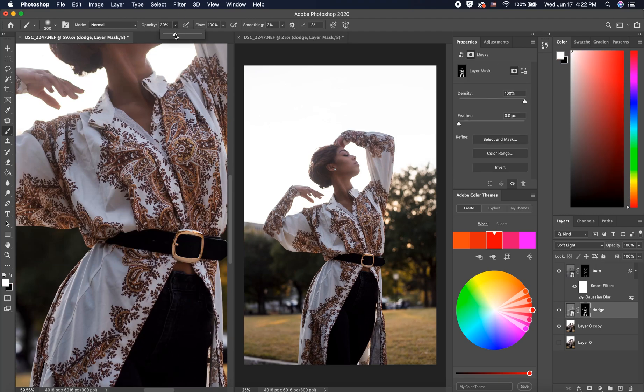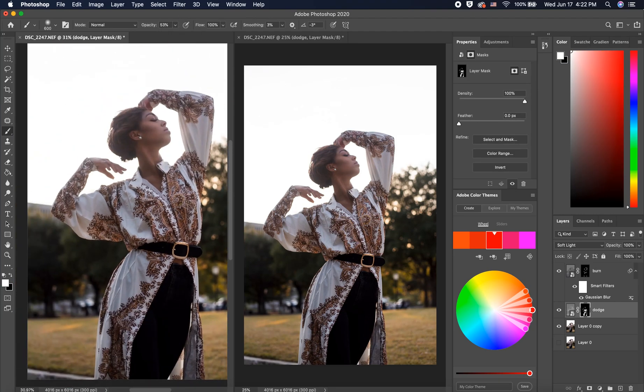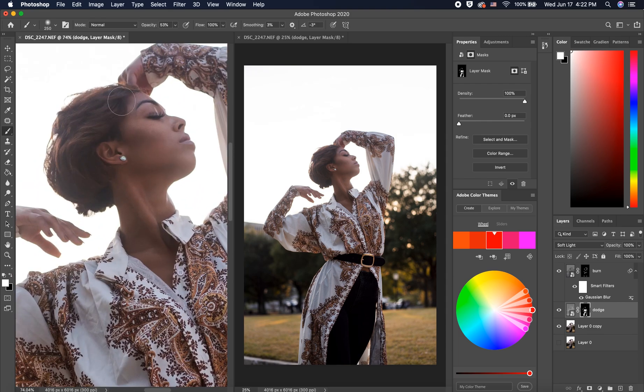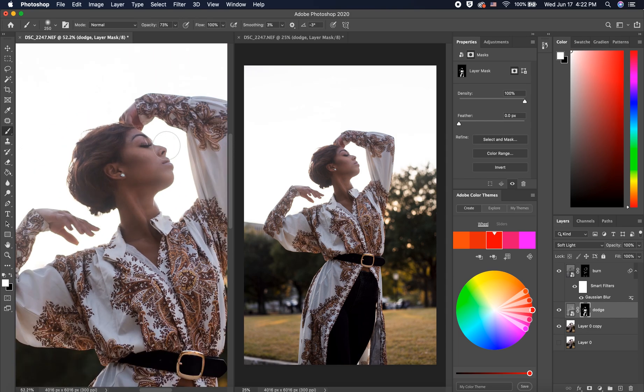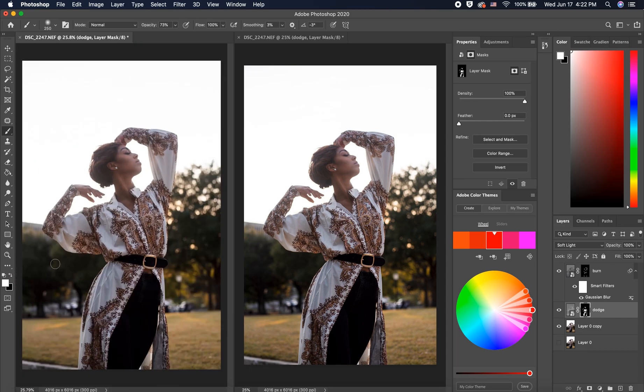Now I'm going back into the dodge layer to brighten up her outfit more. It's such a regal, elegant piece, and her pose is so dynamic, I really want it to stand out. I want her to glow.